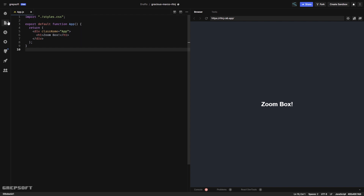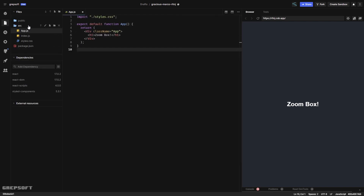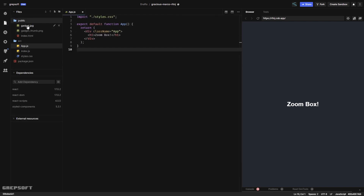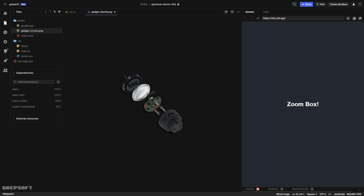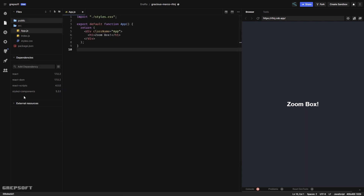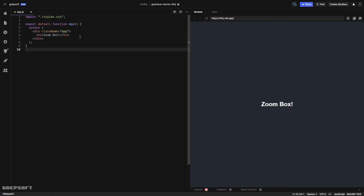I have a fairly blank React project. The structure is: I've imported two images — one is the gadget image, the large full-scale version, and then the thumb version which is a 400×400 pixel thumbnail. I've added transparency with PNG to make it look nicer, and I've added styled-components as a dependency.